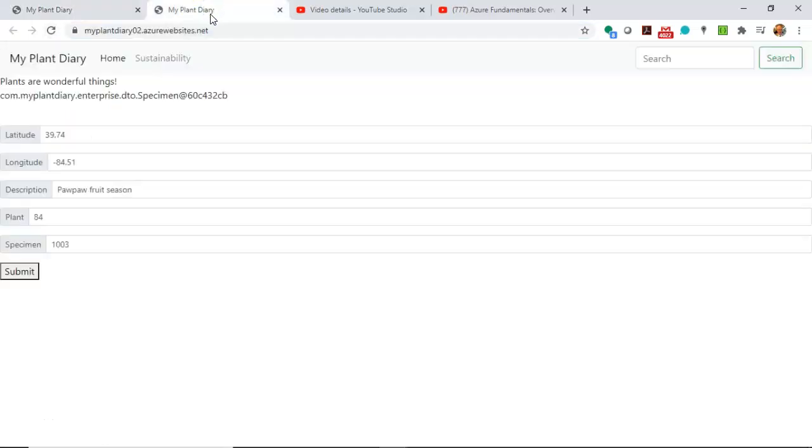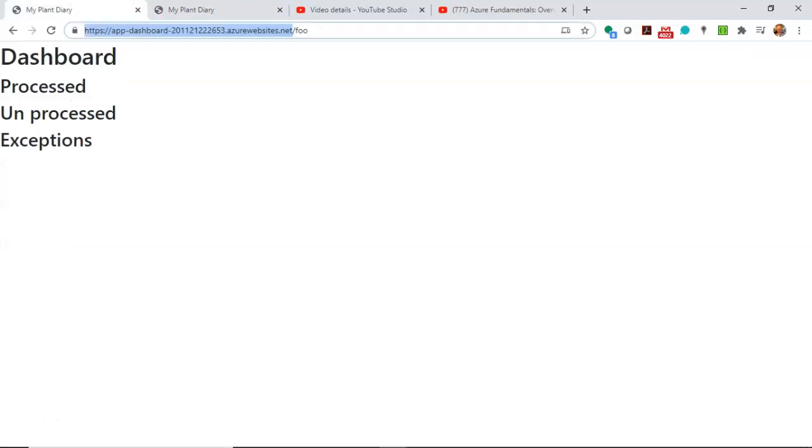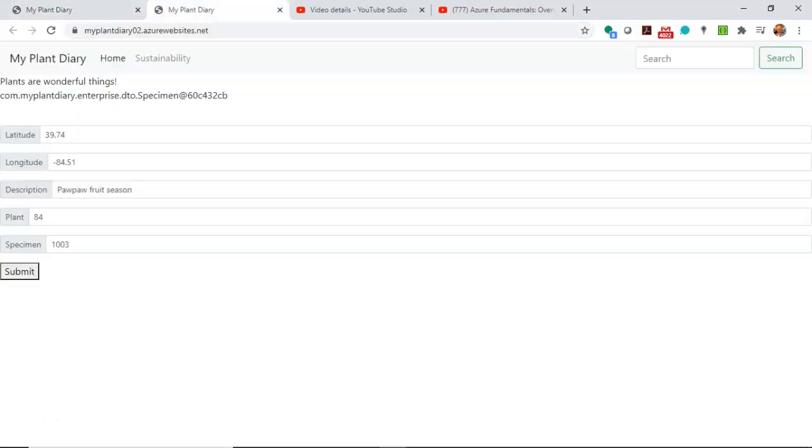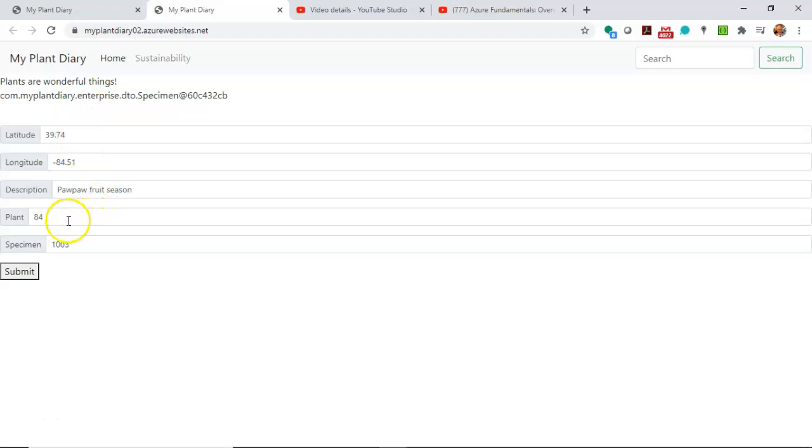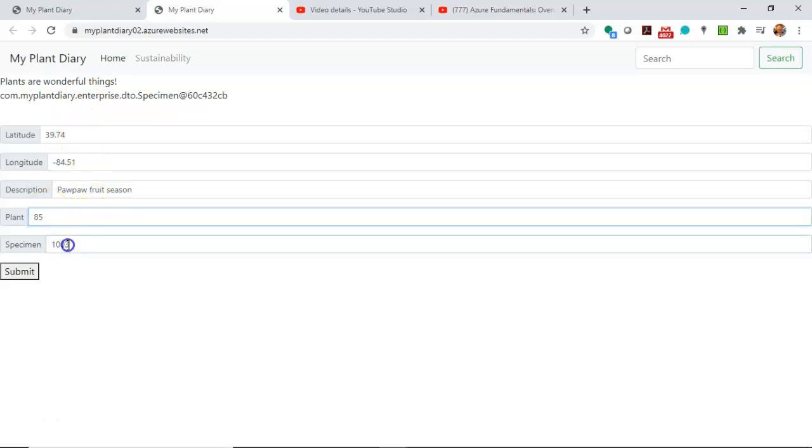Now let's take a look at our My Plant Diary application. So dashboard is something an administrator would use, the application is something that a user would use. Once again, take a look at the URL and you'll notice that this is in a unique location. Now I have this set up so that when I hit submit, it's going to add a message to an Event Hub, which is shared by both of these separate applications.